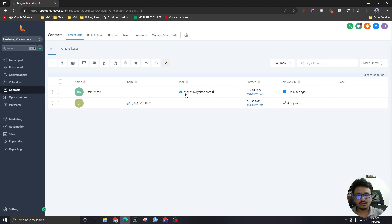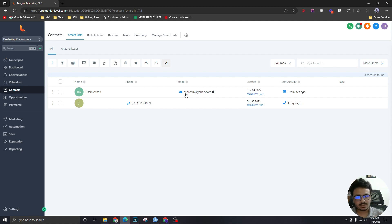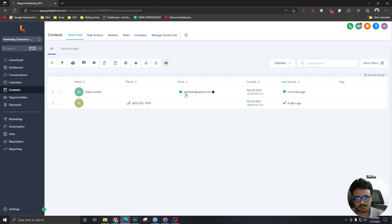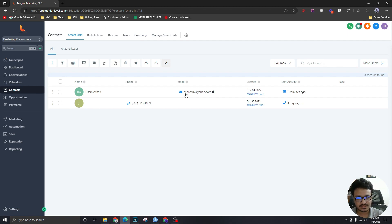Now, what are the different channels leads or contacts can come to HighLevel? It can come through forms, which you can create in HighLevel. It can come through surveys, which also you can create in HighLevel. So these are basically multi-step forms.